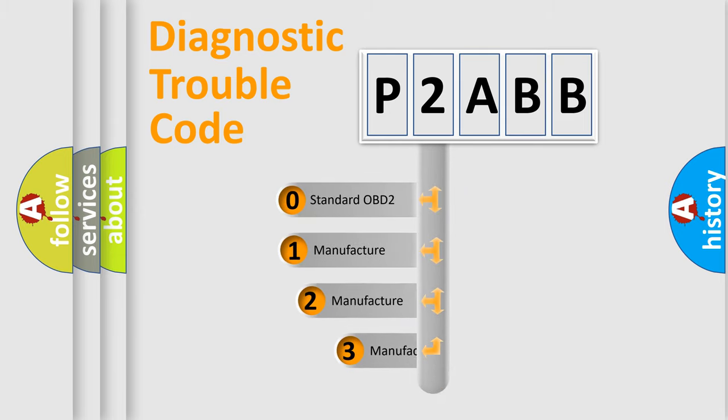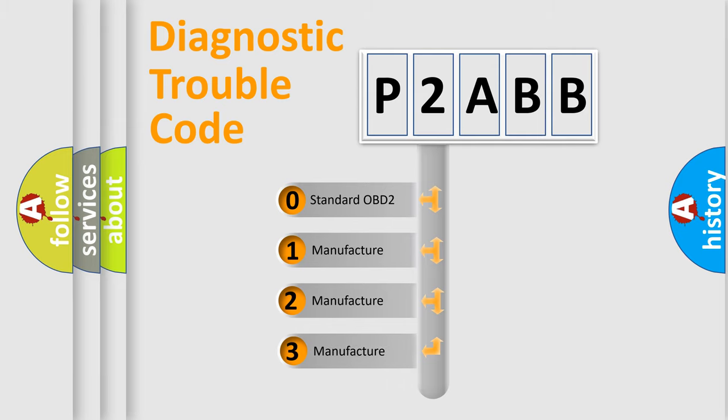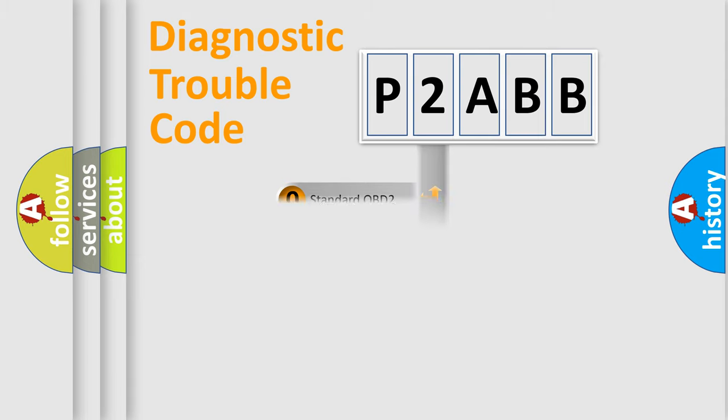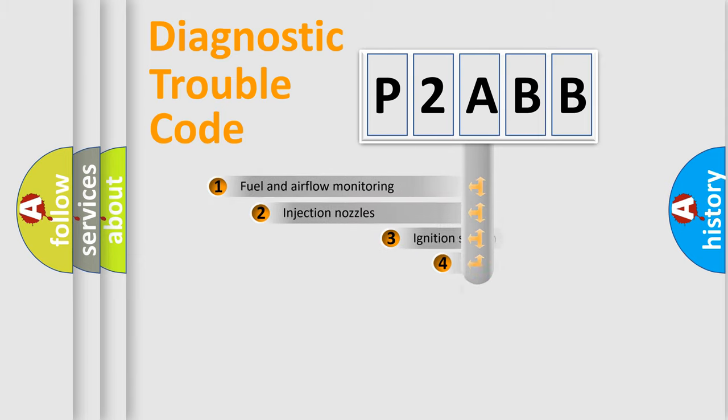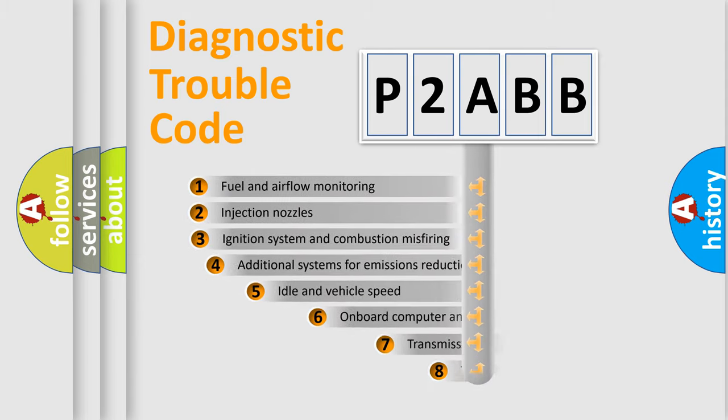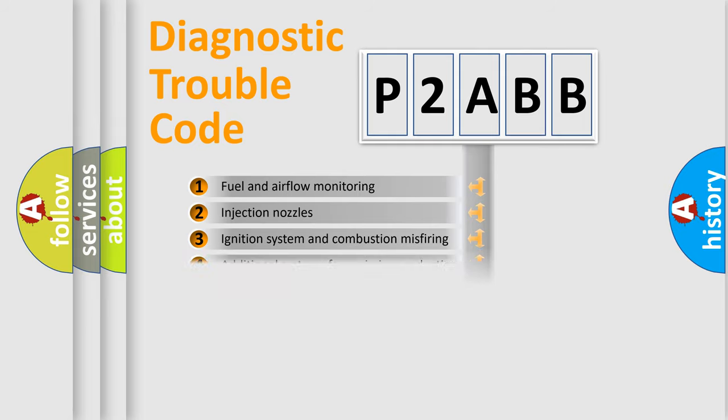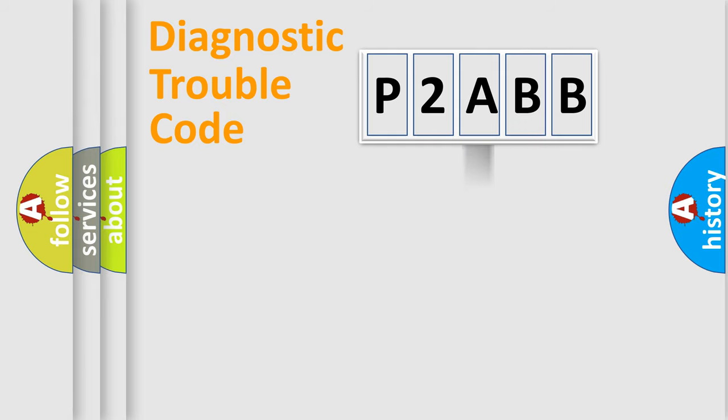If the second character is expressed as zero, it is a standardized error. In the case of numbers 1, 2, or 3, it is a more prestigious expression of the car-specific error. The third character specifies a subset of errors. The distribution shown is valid only for the standardized DTC code.